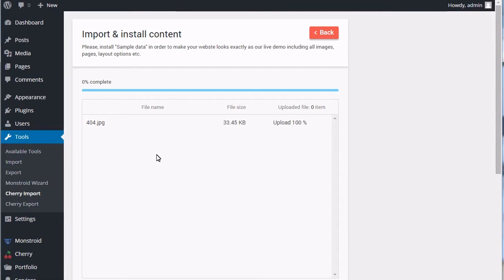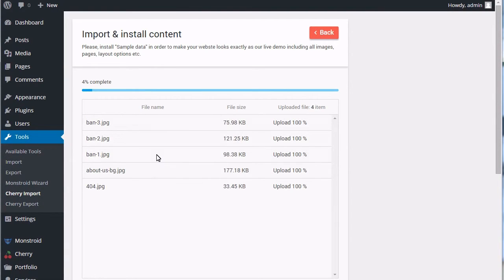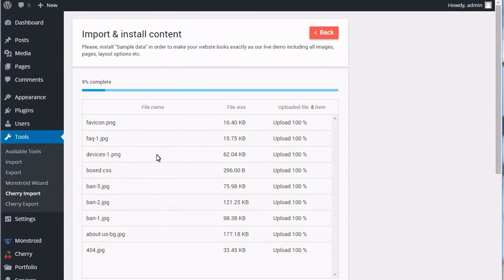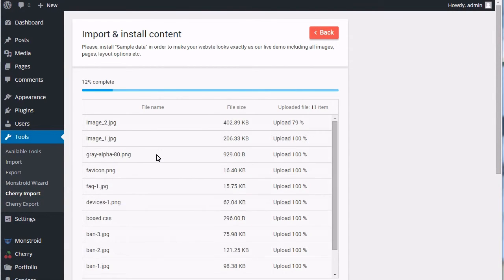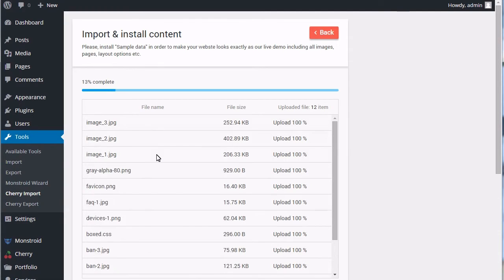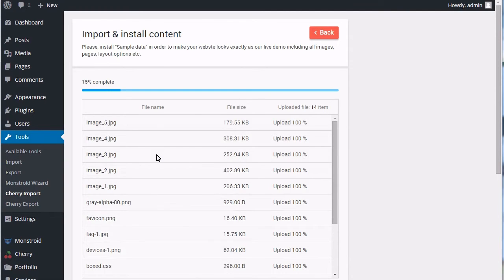Now it might take up to several minutes to upload all files, but when it's done, you'll see 100% of upload at the top of the page.